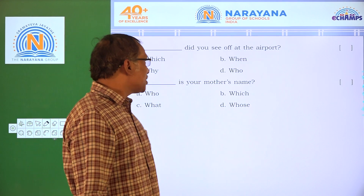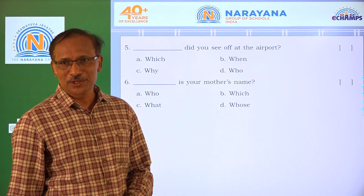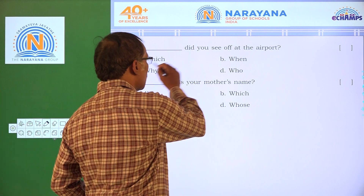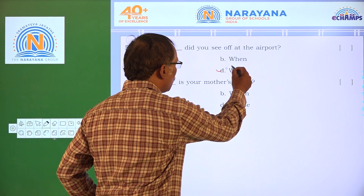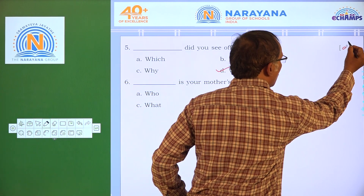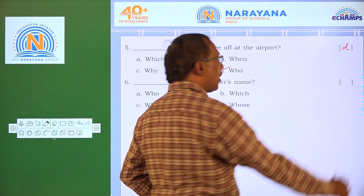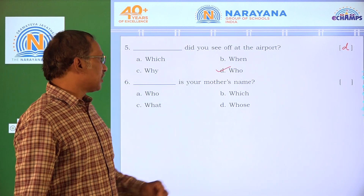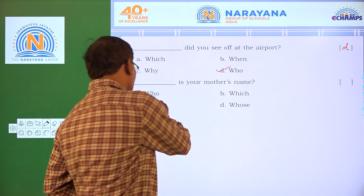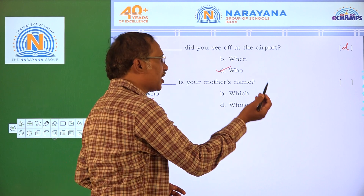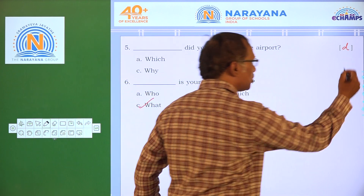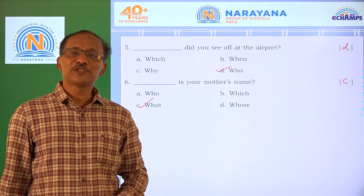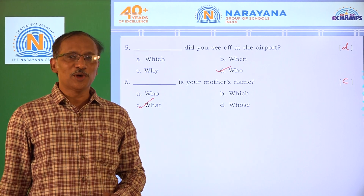___ did you see at the airport? The answer is 'who' — you can also write 'whom', but in the options we have only 'who'. Next: ___ is your mother's name? The answer is C — 'what'. Hope you understood the concept, stay tuned, see you all!